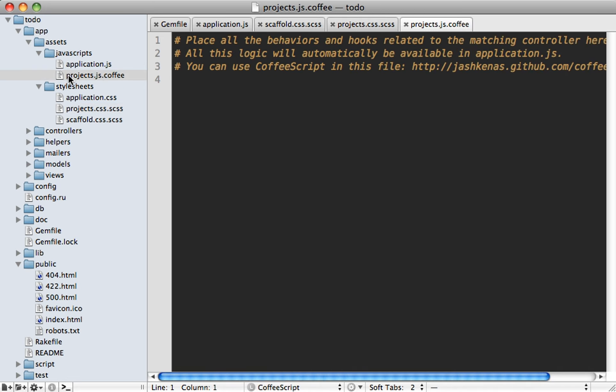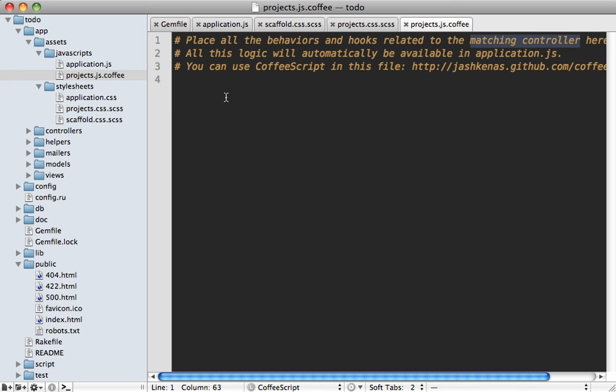Similarly, with a projects CoffeeScript file here, just any JavaScript, which is related to the project pages. Now, even though it says in here that this code should be related to the matching controller, it's really not enforced. This JavaScript and the same with the CSS will all be loaded on every single page because it's all bundled into one single file. Let me show you how that works.